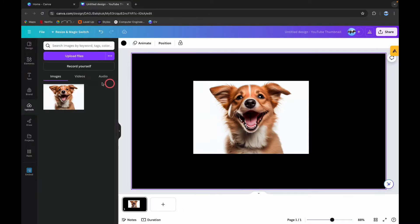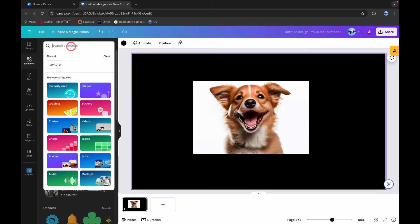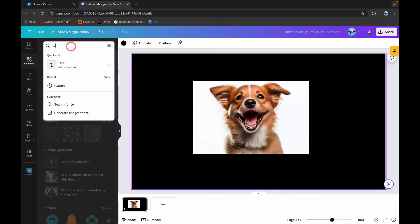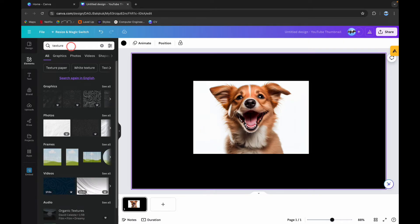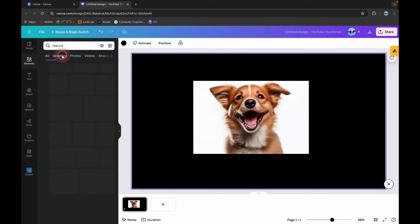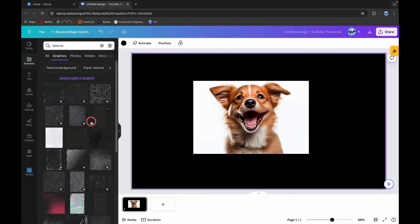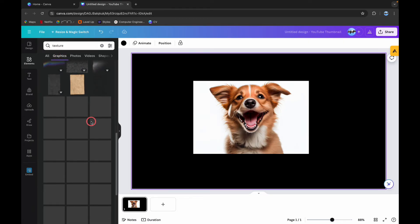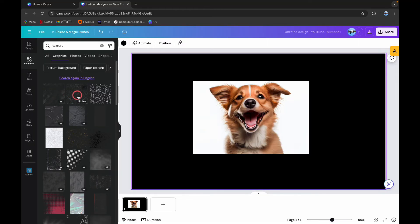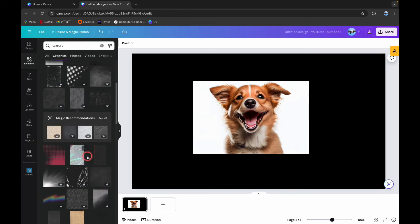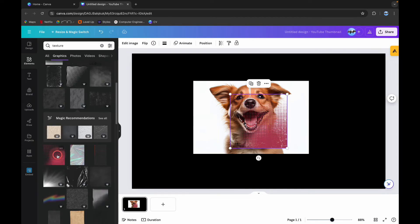After that you can see this elements option on the left side. Click on it and on the search bar type green texture. Now click on graphics and you can choose any of these options from here. But if you don't have a Canva Pro account you can't choose these options. For an example I'm choosing this one.